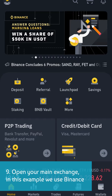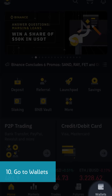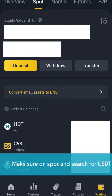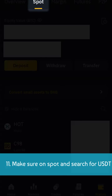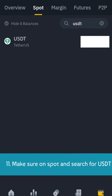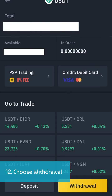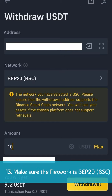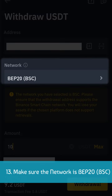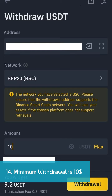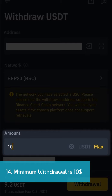Open your main exchange — in this example we use Binance. Go to wallets, make sure you are on spot, and search for USDT. Choose withdrawal. Make sure the network is BEP20 BSC. Minimum withdrawal is $10.